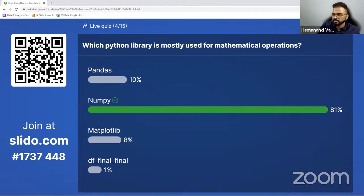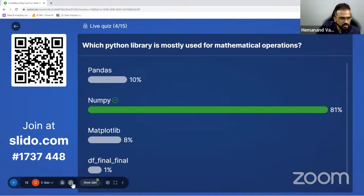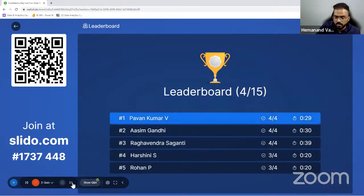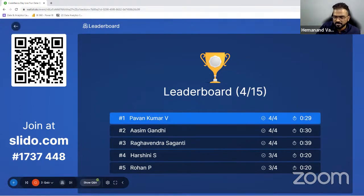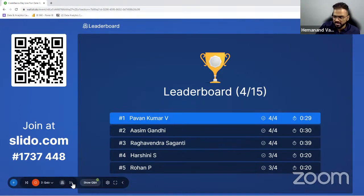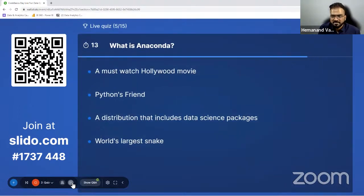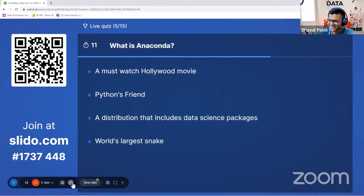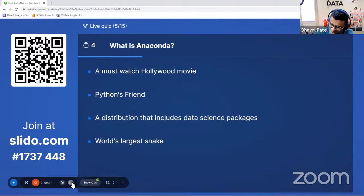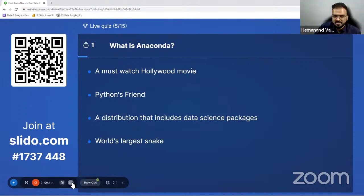Pawan Kumar is leading again — doing a great job. I think we have a new entrant, Rowan, in the top five. Going to the next question: What is Anaconda? This will be a fun question.